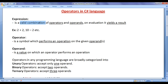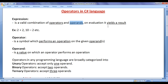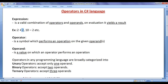Expression is a valid combination of operators and operands. On evaluation, it yields a result. For example, 2 plus 2 is an expression, where plus is the operator and 2 and 2 are operands. On evaluating this expression, we get the result 4.